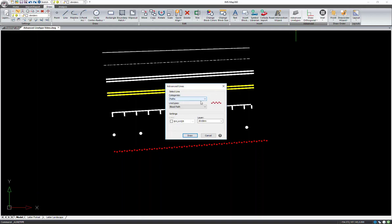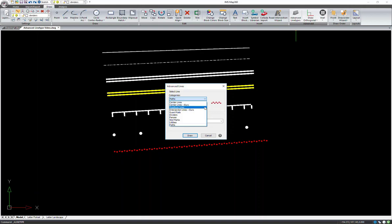First of all, select the category of the line you would like to draw. This drop down menu contains various categories to choose from, including roadway lines, guardrails, fences, and more. For this example, I'm going to draw a divider.